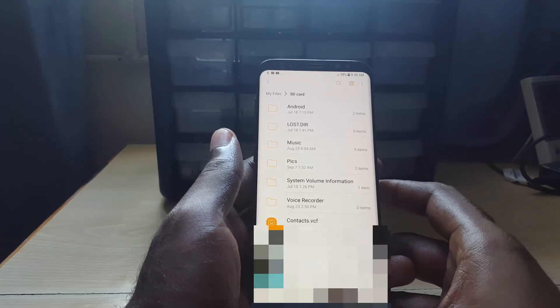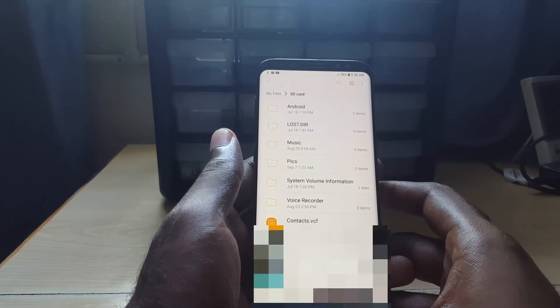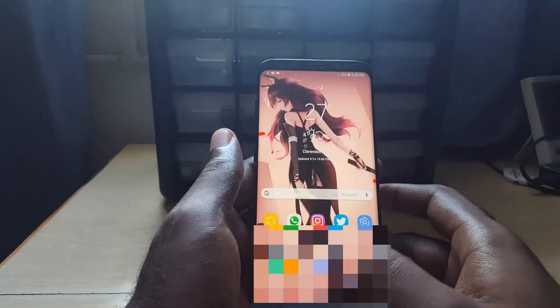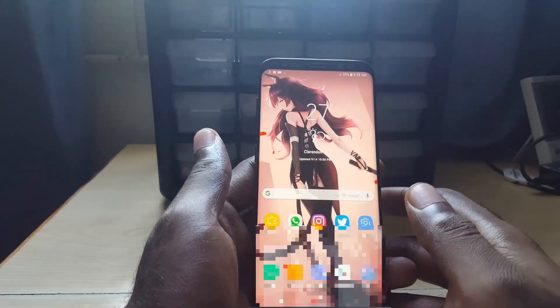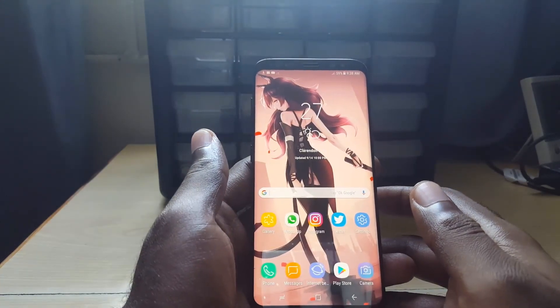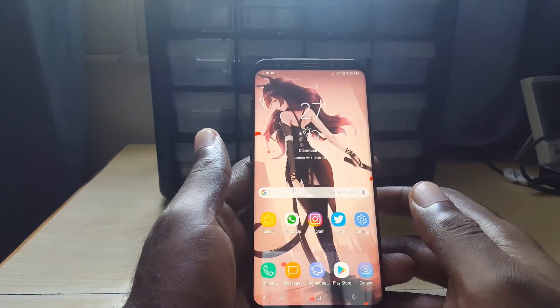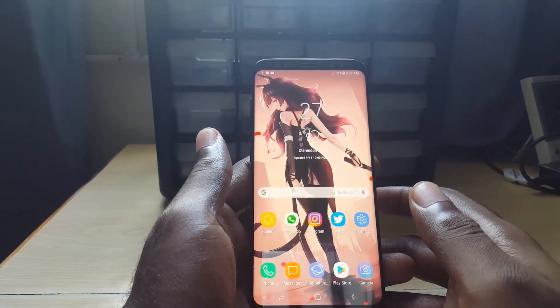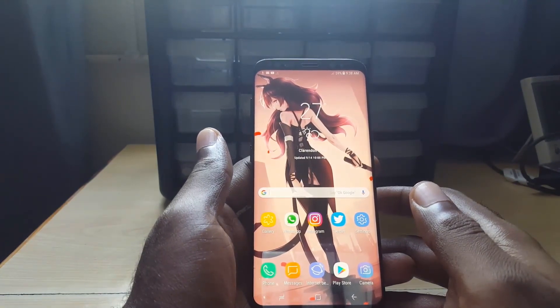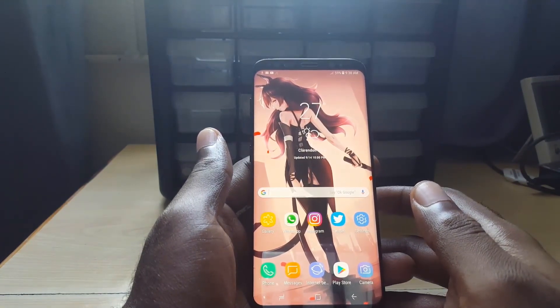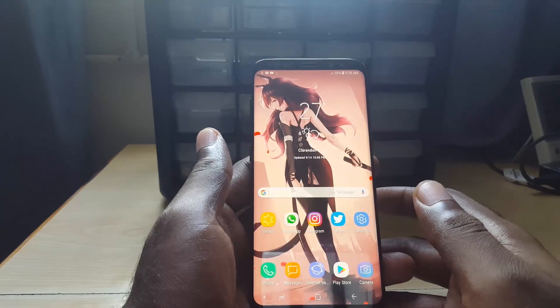Your contacts have been re-imported back to your phone. So guys, you have been able to manually export and import your contacts on your device, which is the Samsung Galaxy S8, S8 Plus, or the Note 8.